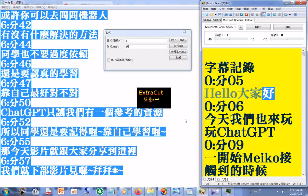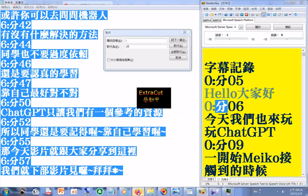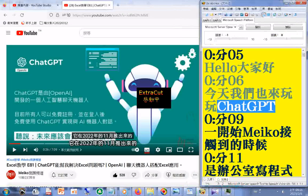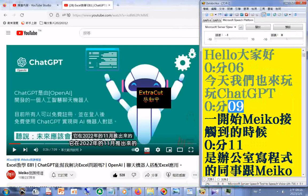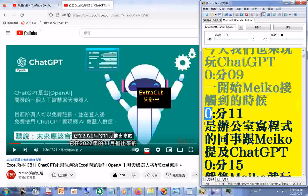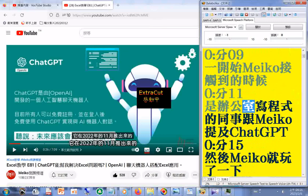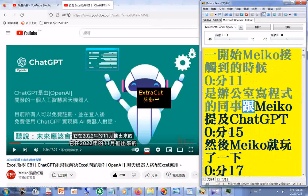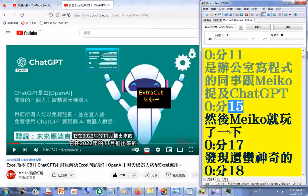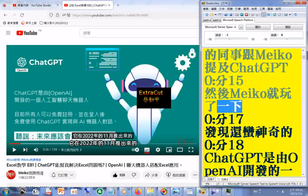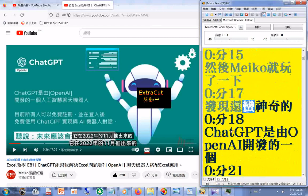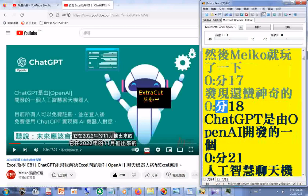大家好！今天我们也来玩玩 ChatGPT。一开始 MACO 接触到的时候，是办公室写程式的同事跟 MACO 介绍了 ChatGPT，然后 MACO 就玩了一下，发现还蛮神奇的。